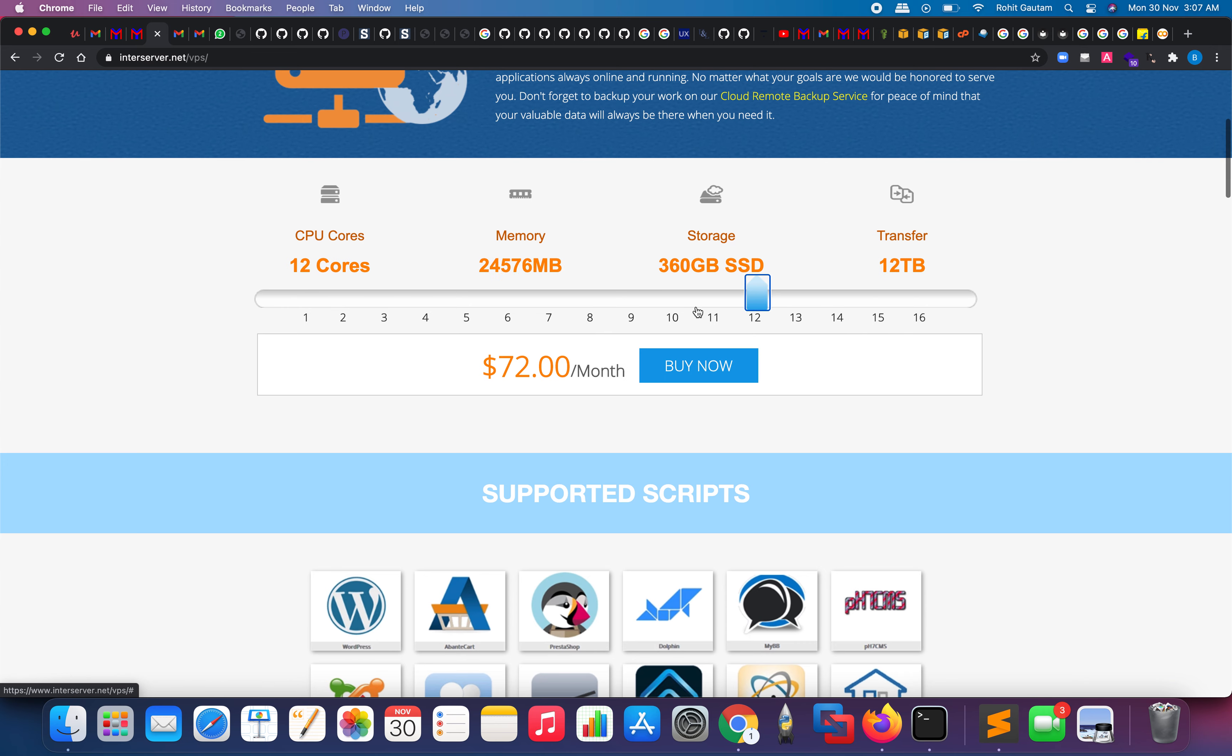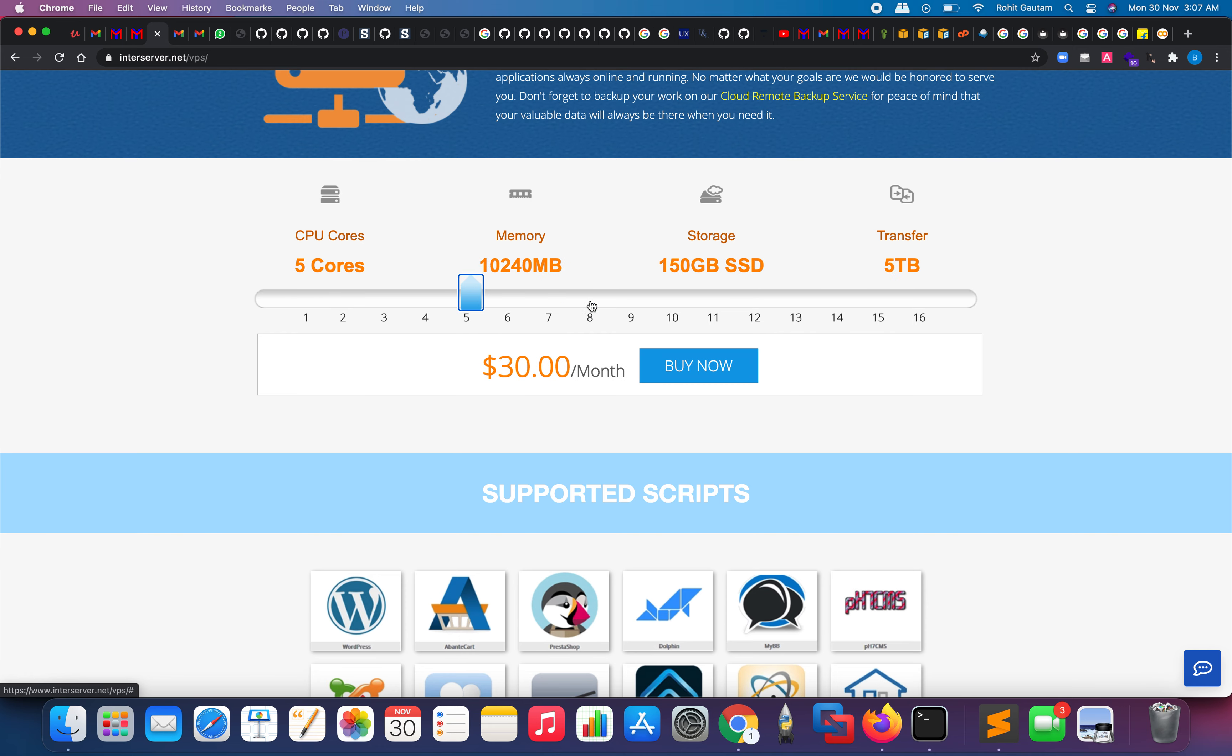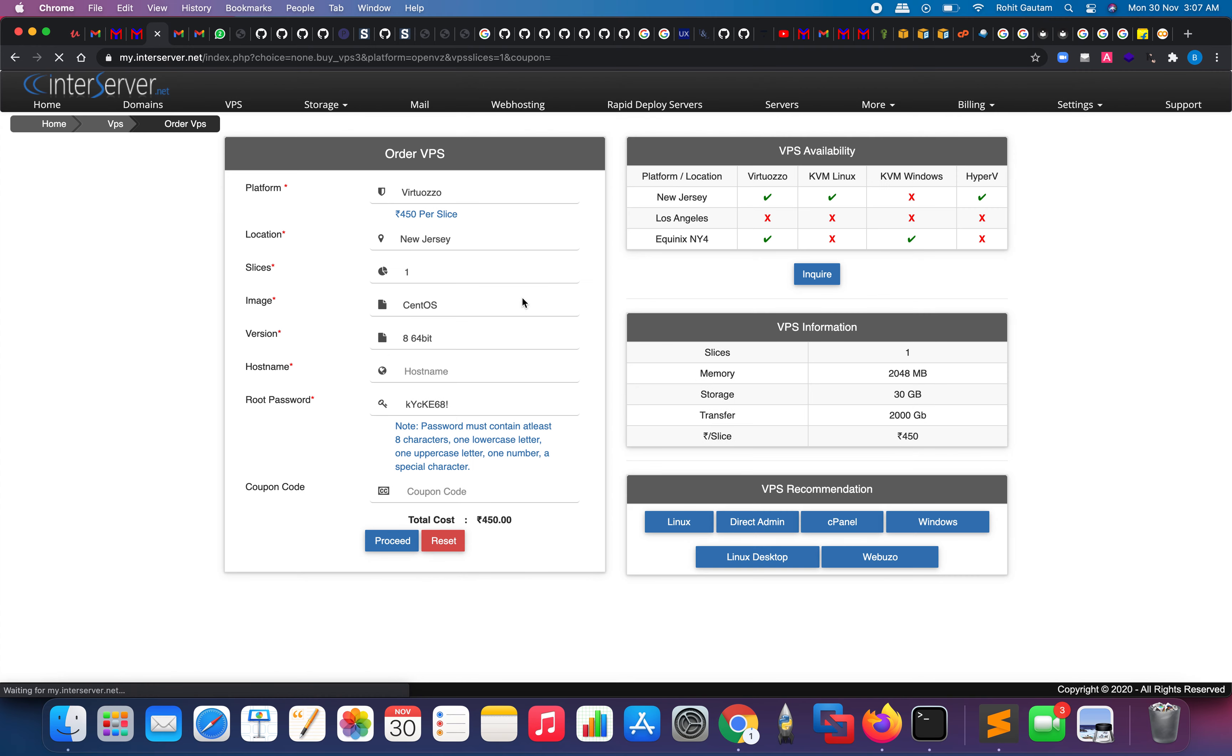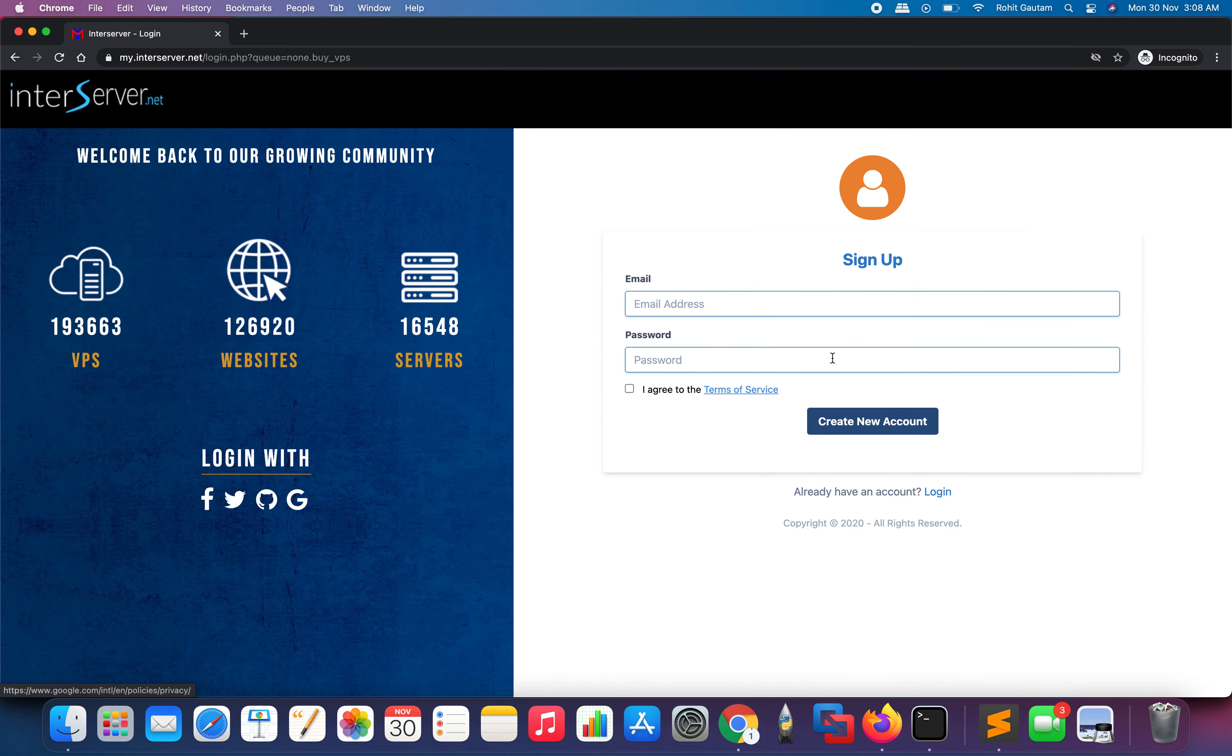Just select the configuration that you want. In the Black Friday offer they are giving, they are providing the minimum configuration for one rupee. It doesn't matter which configuration you select, you're going to be on the basic configuration. Let me click over there and click on buy now.